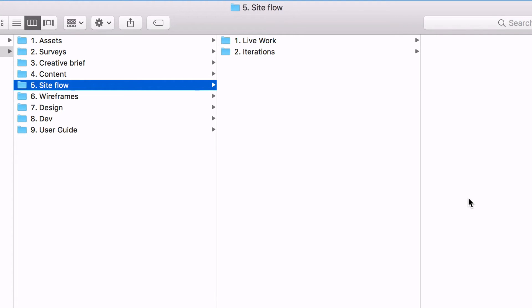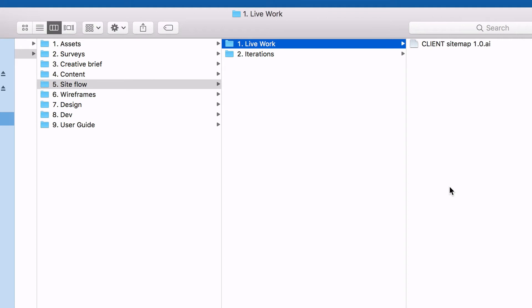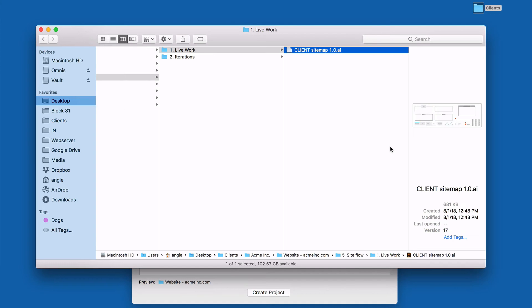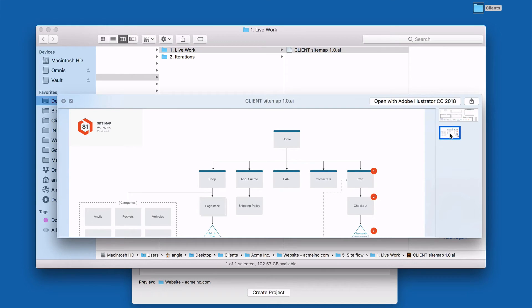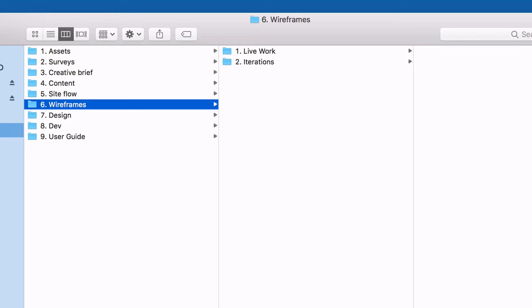Folder number five is the site flow. Depending on how detailed we get with the content inventory, we may or may not do a site flow — another way of saying site map. I've got two folders in there: live work, which is usually an Illustrator file containing the site map, and iterations, which is where the actual deliverables go. We'll take that Illustrator file, turn it into a PDF, send that to the client, and those multiple iterations go into this folder.